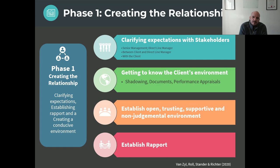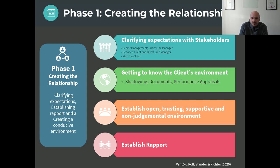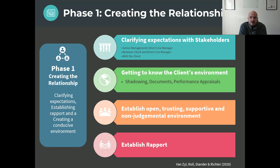We also want to clarify expectations between the client and the direct manager using what we call psychological contract formation — asking the line manager what they expect of the client, asking the client what they expect of the line manager, and asking both what they expect from this role. This makes it very tangible and concrete what both want, because we also help develop these people based on the capabilities of that role. And then finally, we clarify expectations directly with the client: what do you expect of me, and what can I expect of you, and what do you want from this coaching relationship?